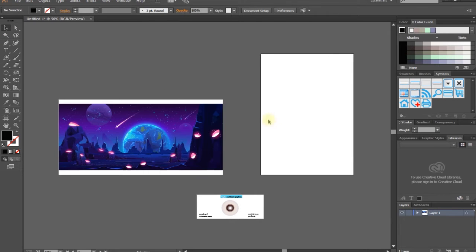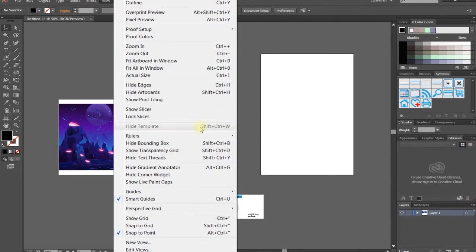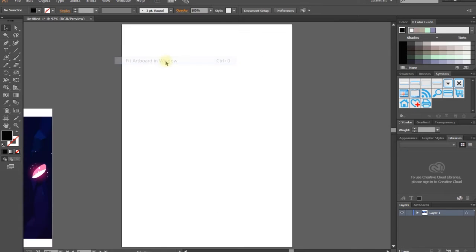First, let's view the artboards. If we fit the artboards in the window, we can zoom in. This is the artboard. We can tell you about artboards — we can fit the artboards.